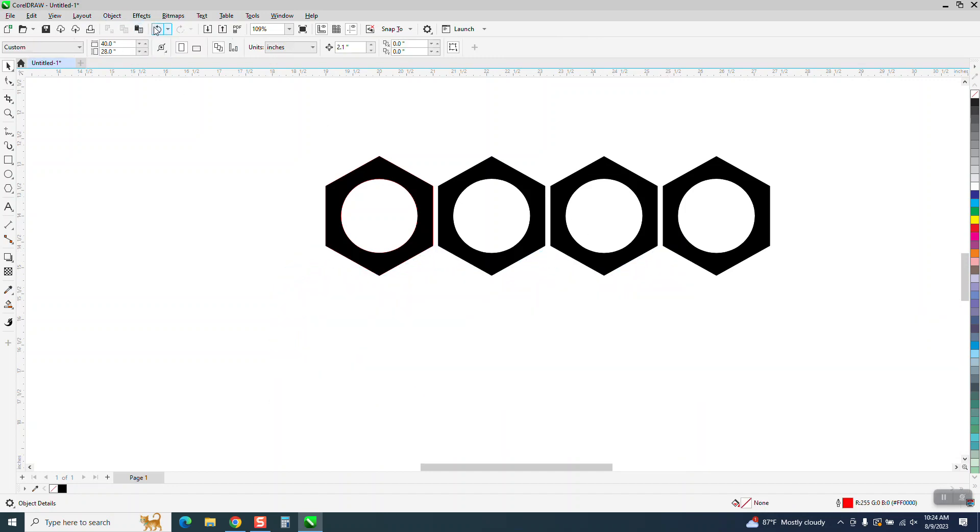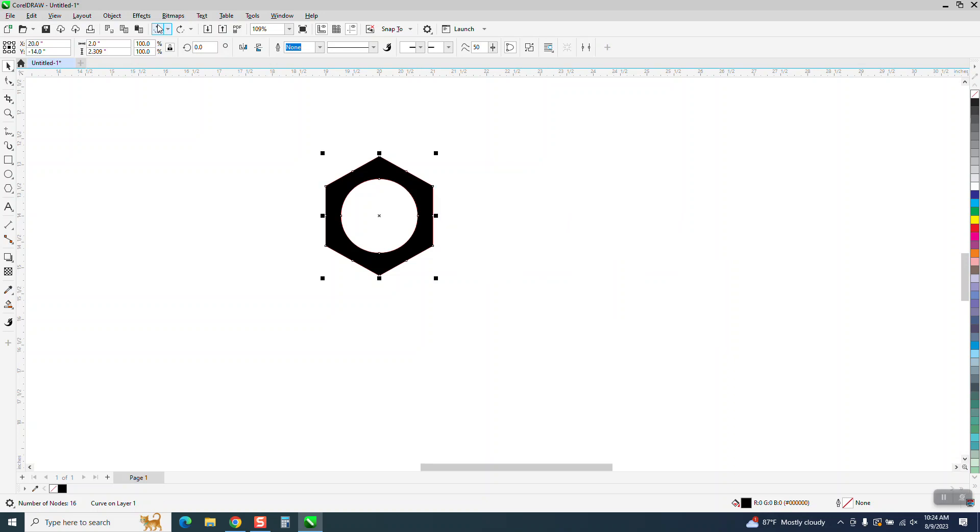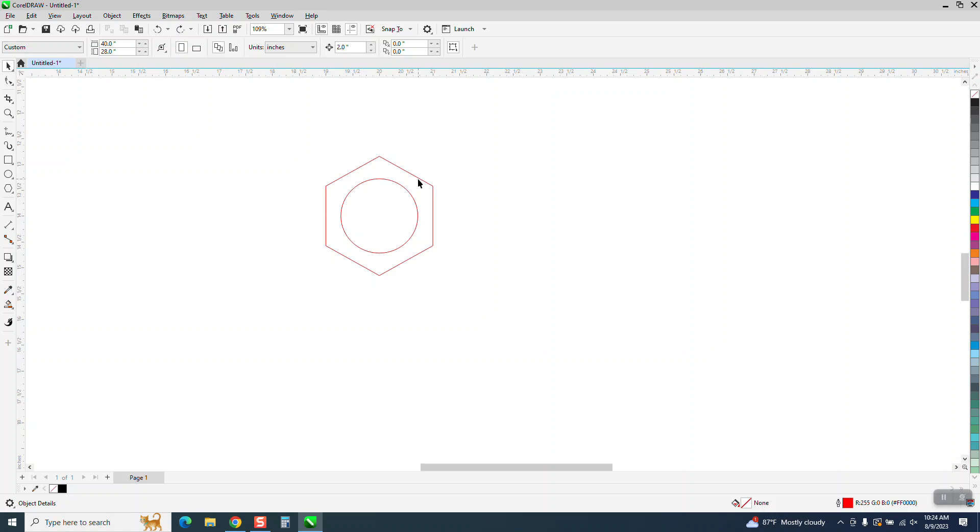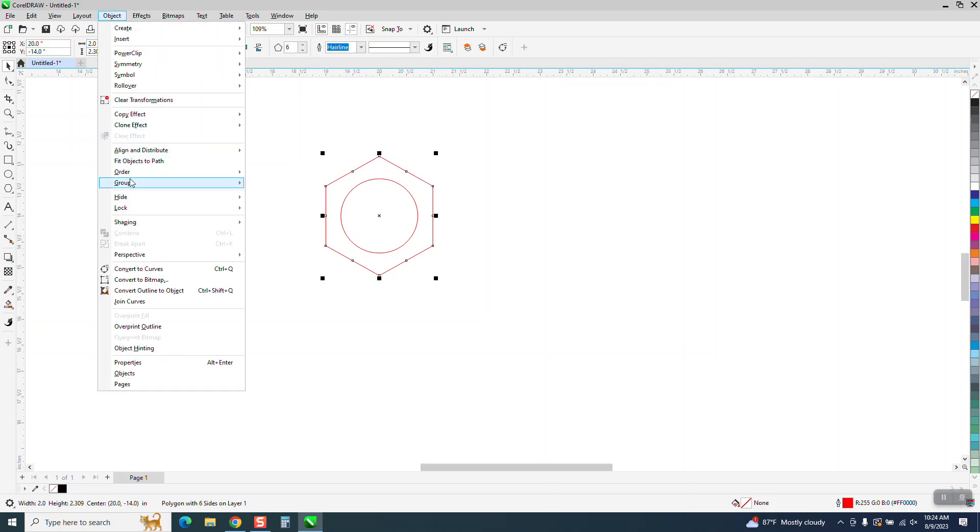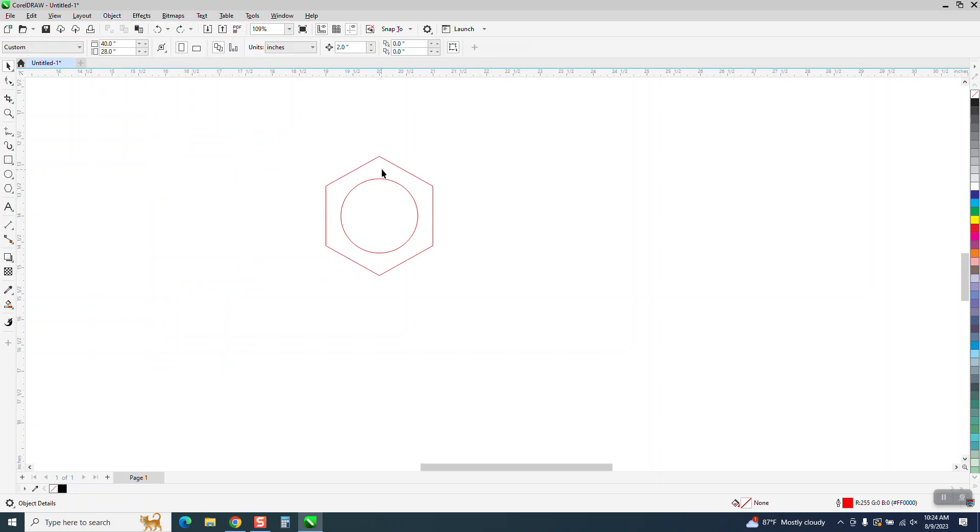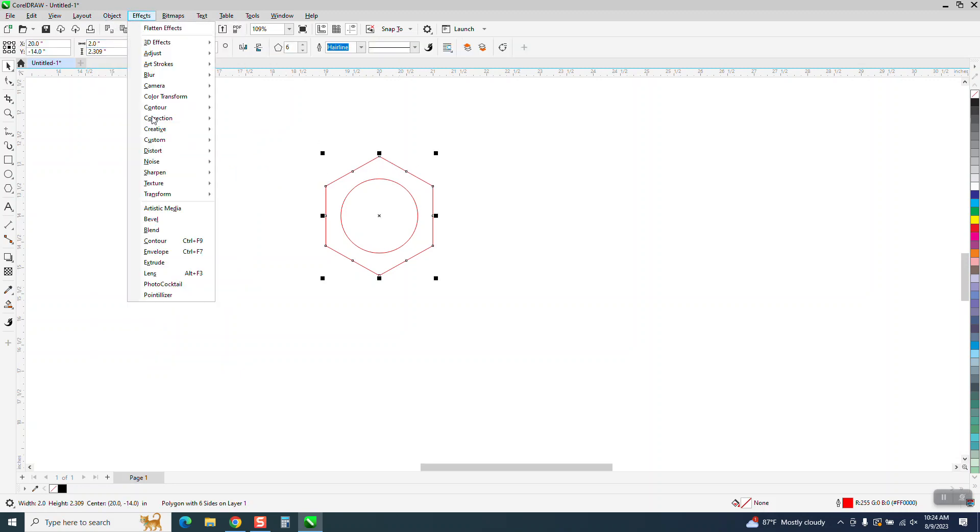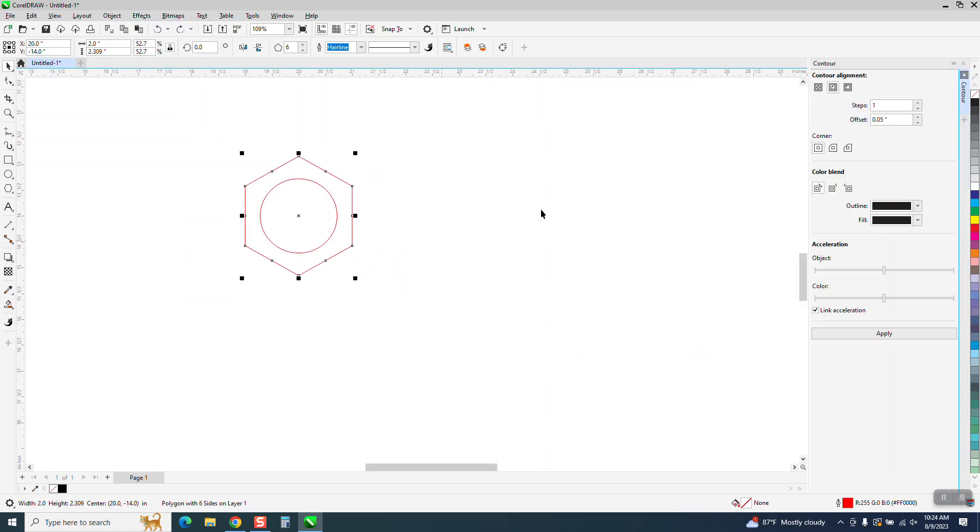So the best thing to do, or I know of, is when you're doing this, take your outside, let's make sure it's ungrouped. And it is. Take your polygon, go up to effects and contour. We're going to contour to the inside, 0.05.